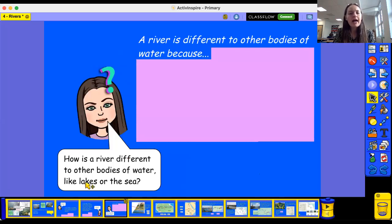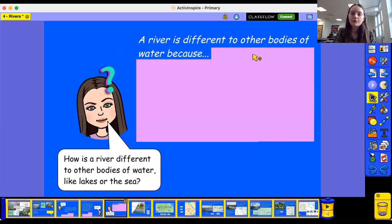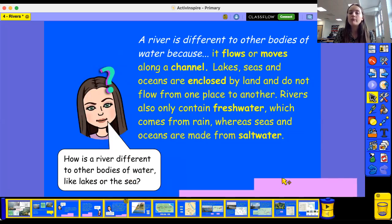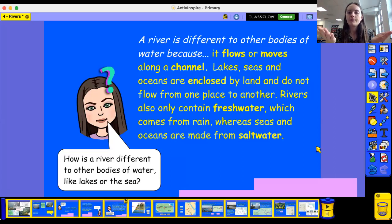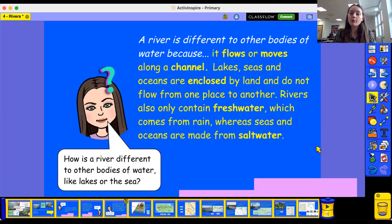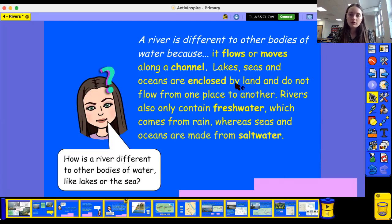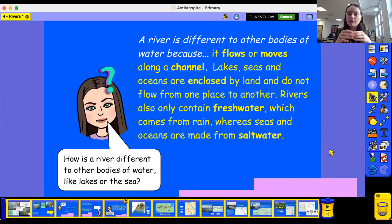How is a river different to other bodies of water like lakes or the sea? A river is different because it flows or it moves - it flows along a channel. Let's repeat that word: channel. A river flows along a channel. Tell somebody in the room that sentence: a river flows along the channel. Lakes and seas and oceans are all surrounded and closed by land, so they don't travel from one place to another.